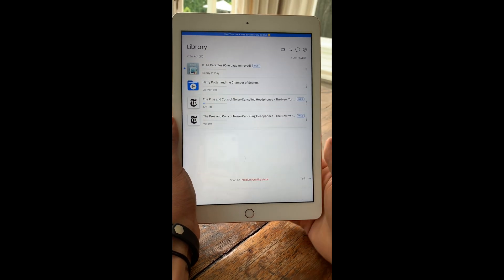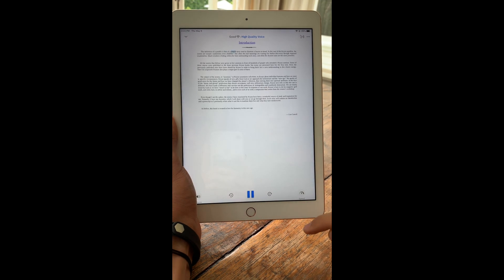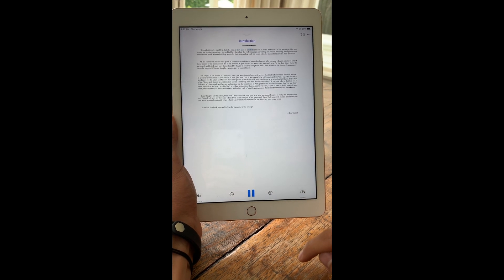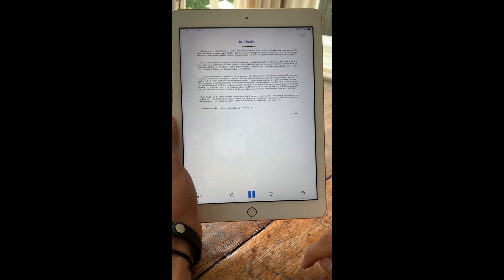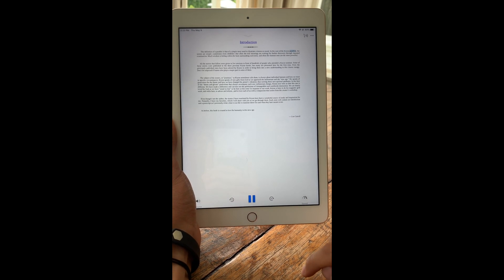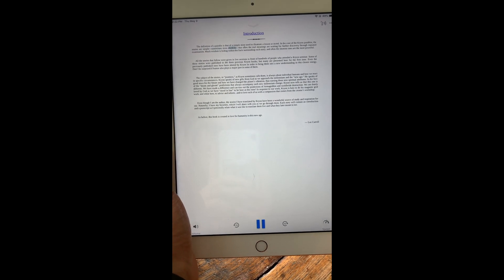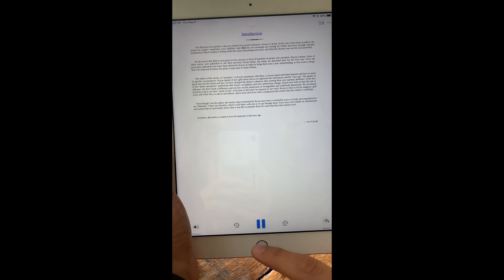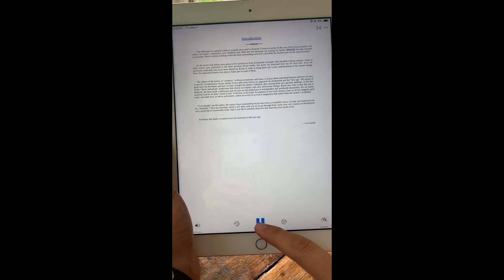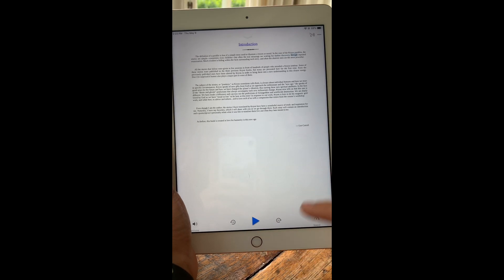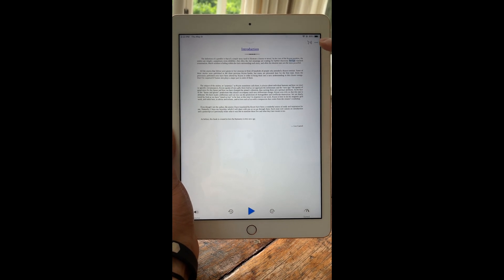So I'm going to click on that. Introduction. The definition of a parable is that of a simple story used to illustrate a lesson or moral. In the case of the cryon parables, the stories are simple, sometimes even childlike, but often the real meanings are waiting for further discovery through... So you can click on these three dots in the top right.